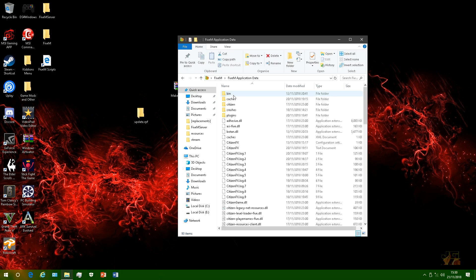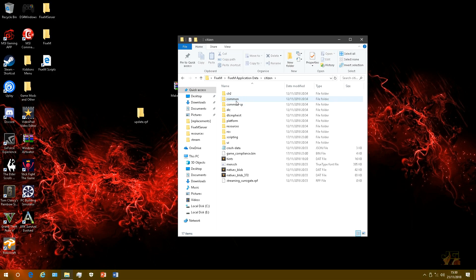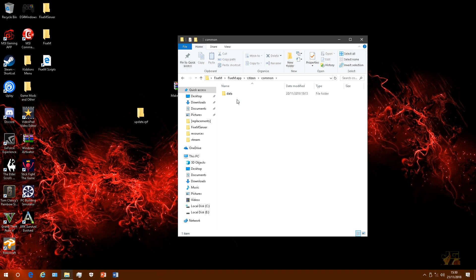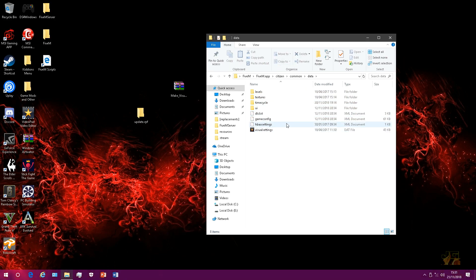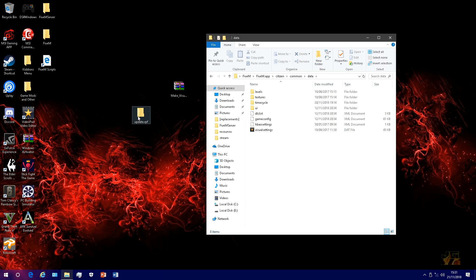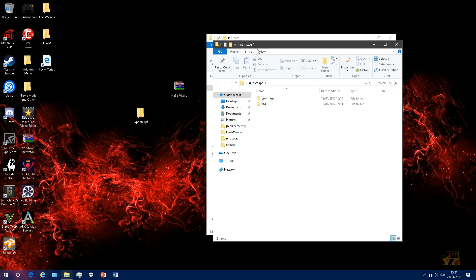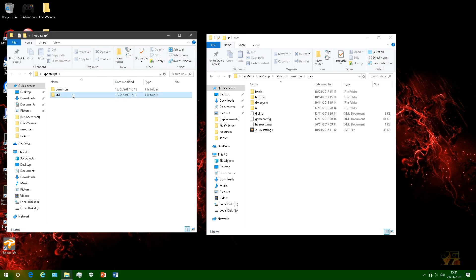Go to your app data, go to citizen, go to common, go to data. You won't have the majority of these files, you just have like two or three, but you want to open your update rpf, go to x64.